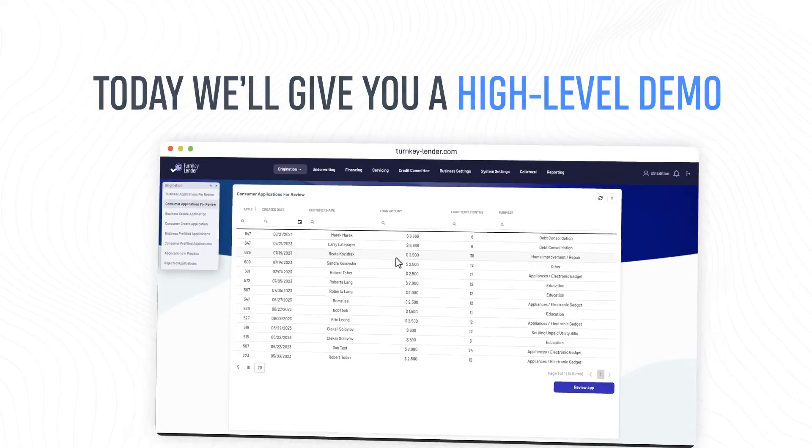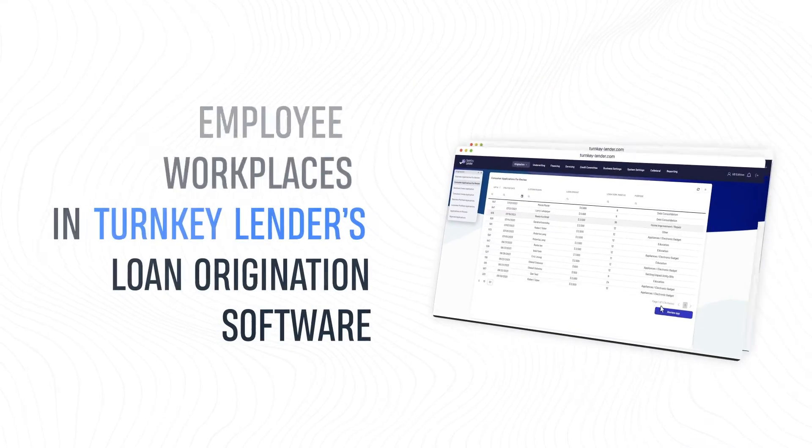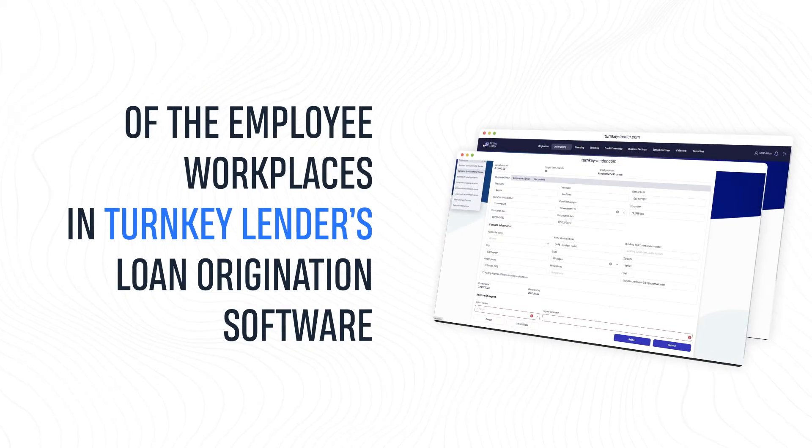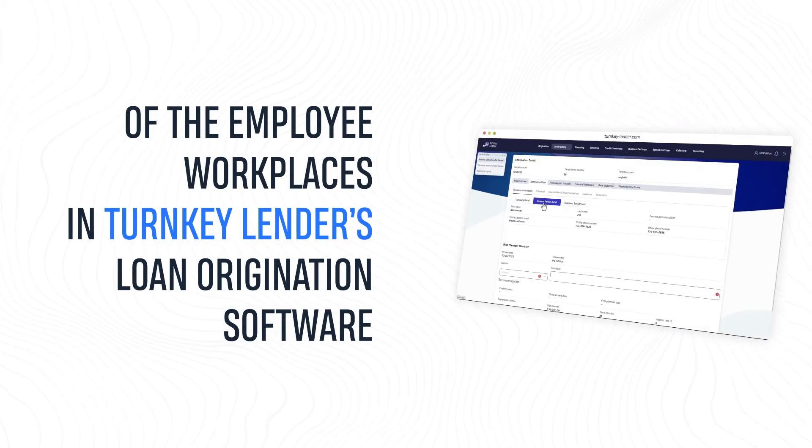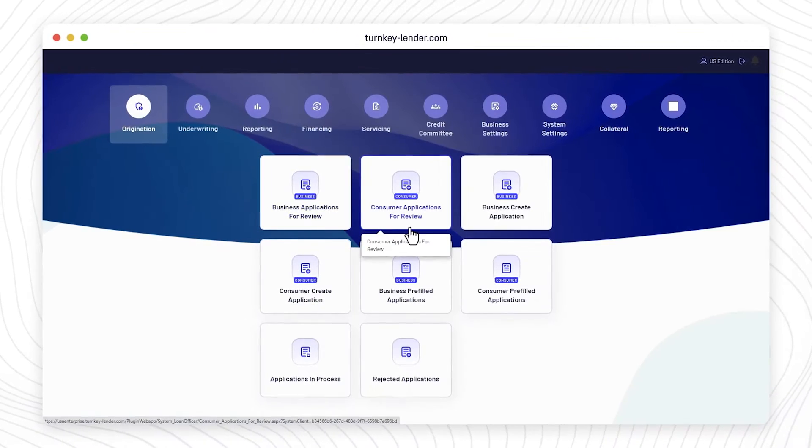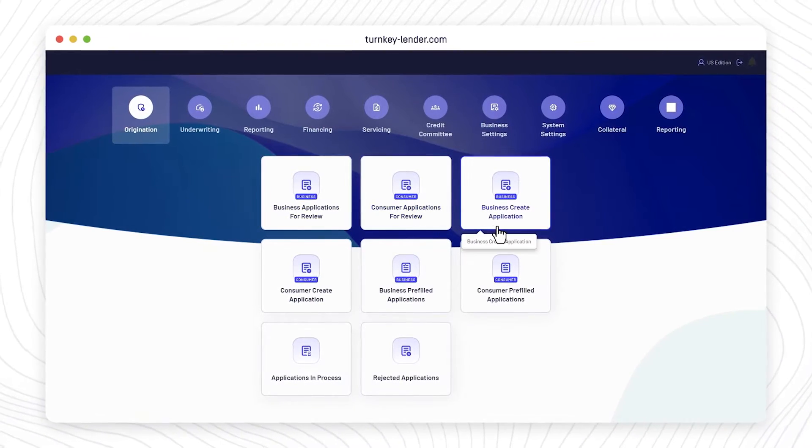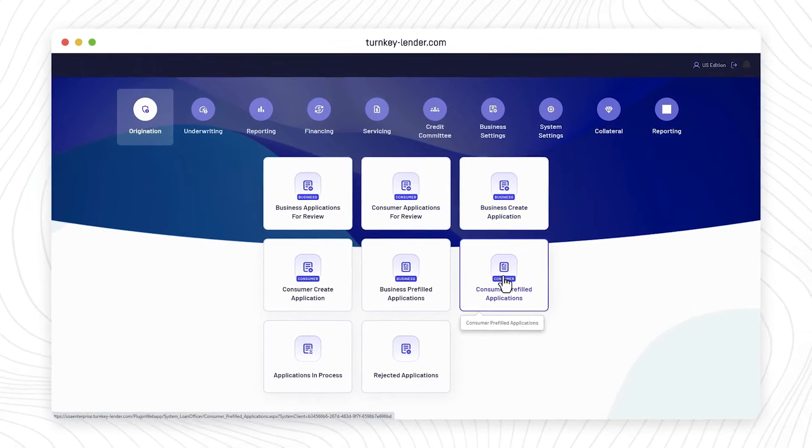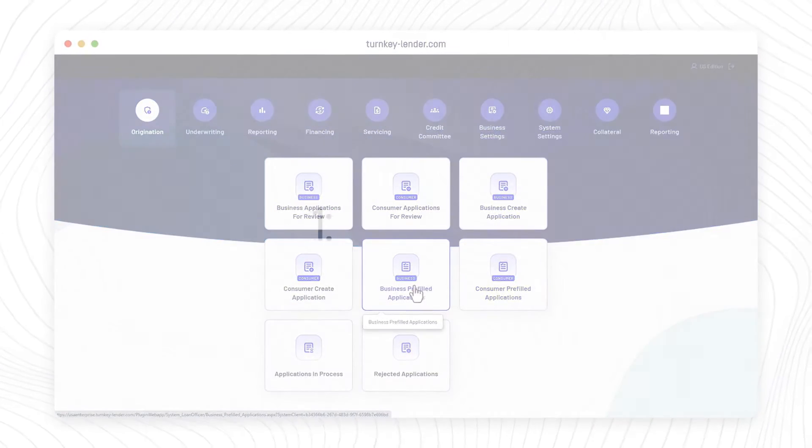We'll give you a high-level demo of the employee workplaces in Turnkey Lender's loan origination software. This particular workflow is used in cases where the application requires manual processing.